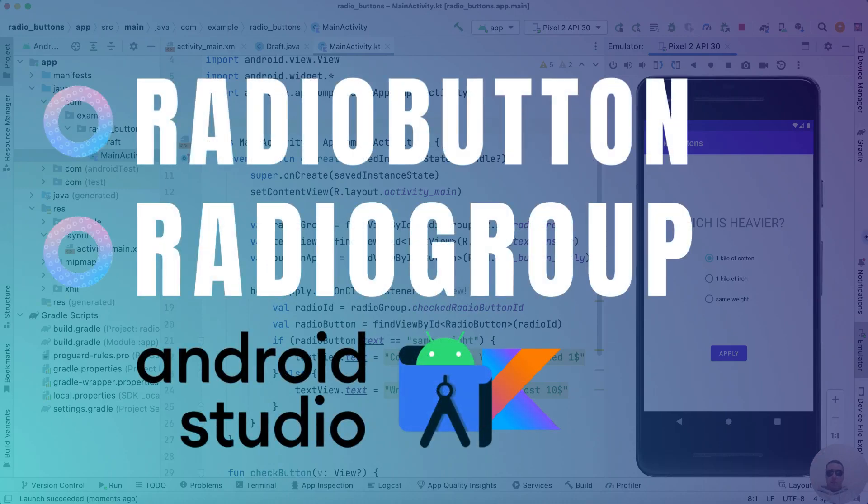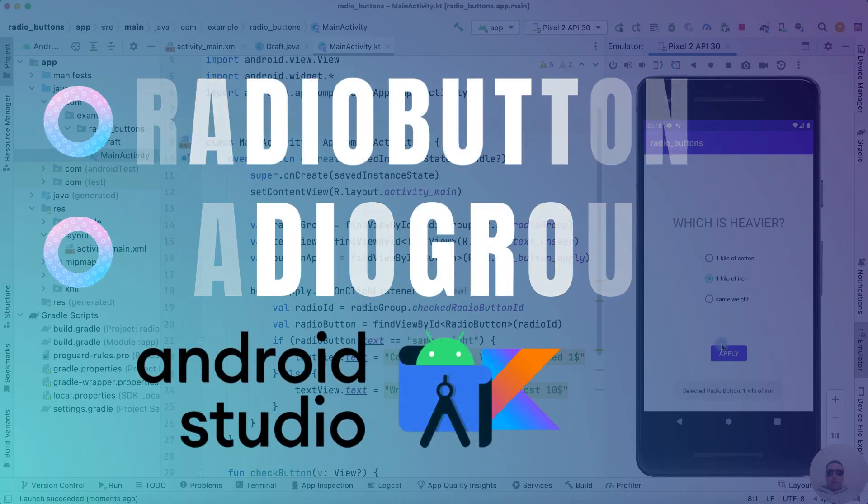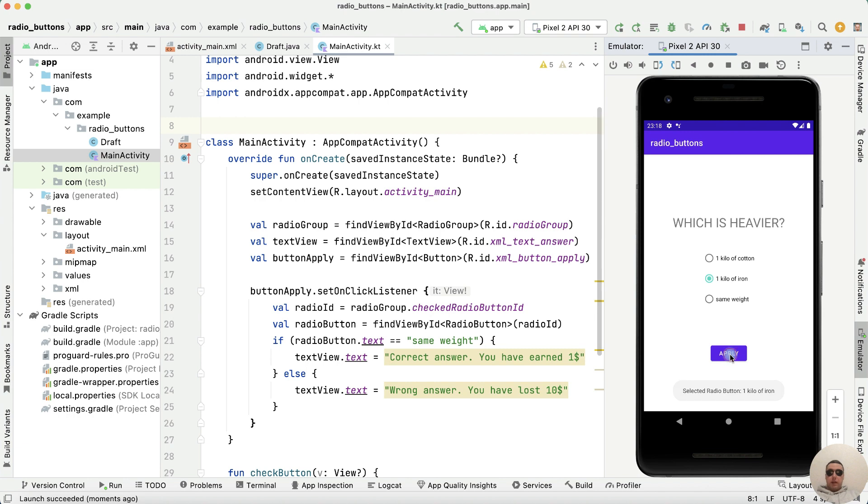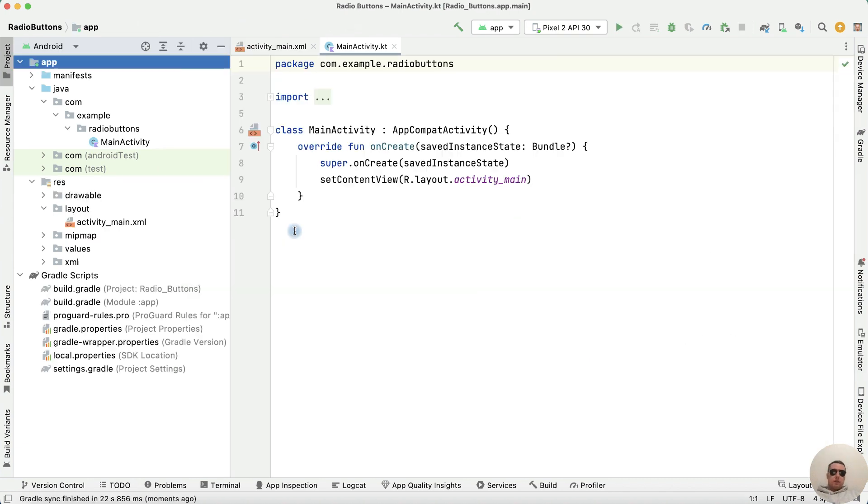Hey guys! Today I'm going to show you how to use radio group and how to make radio buttons in Android Studio. It's pretty simple, let's get started.